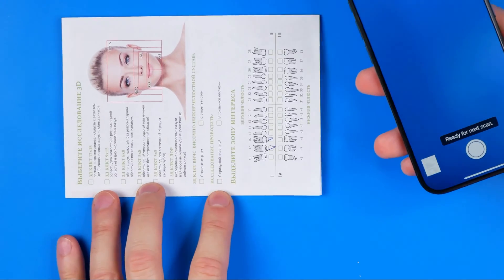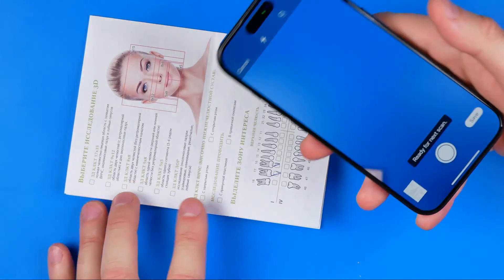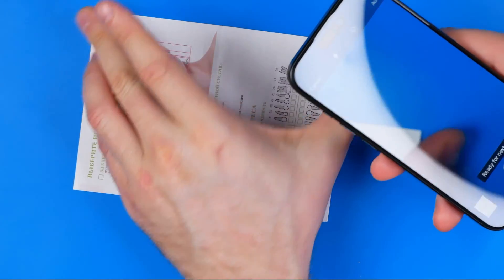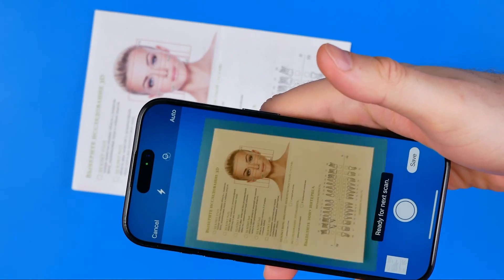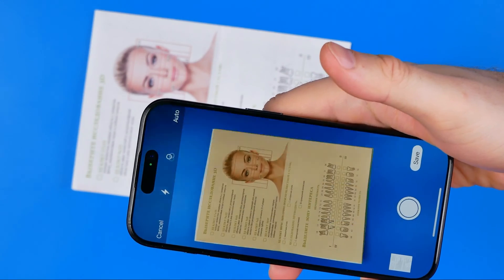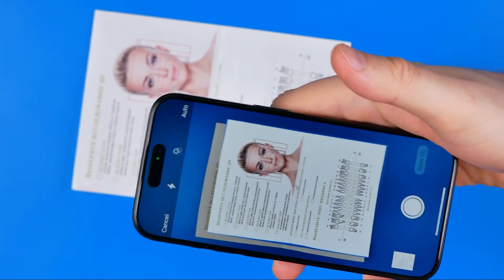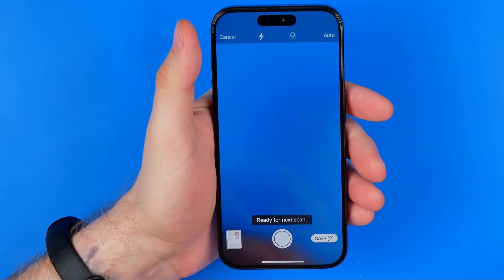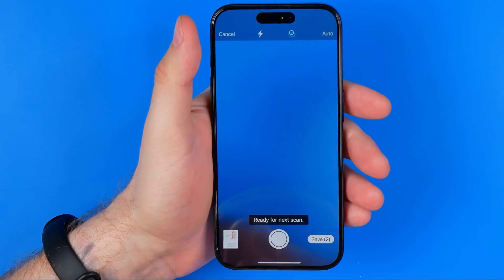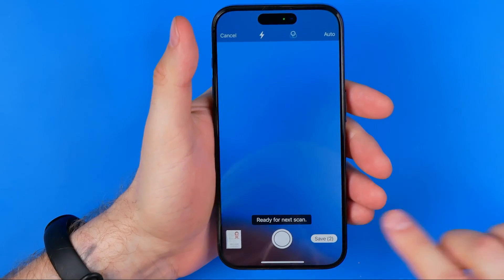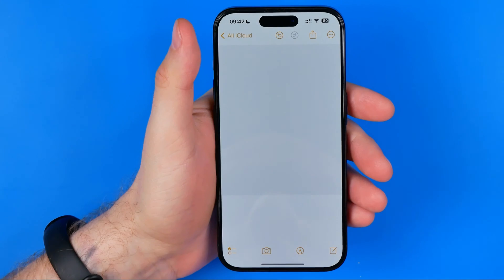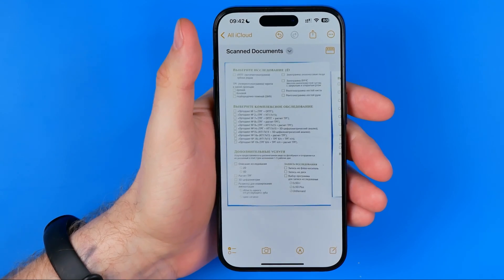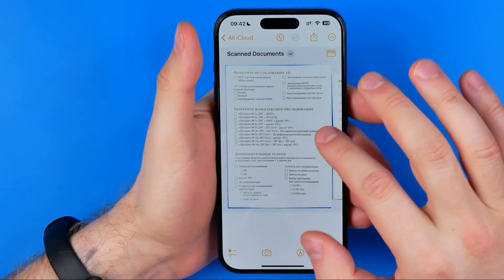Let me show you one more time — all we have to do is point our camera at the document, it will detect it and automatically take a picture. Once we've taken all the pictures we need, hit Save, and that will create a PDF document.